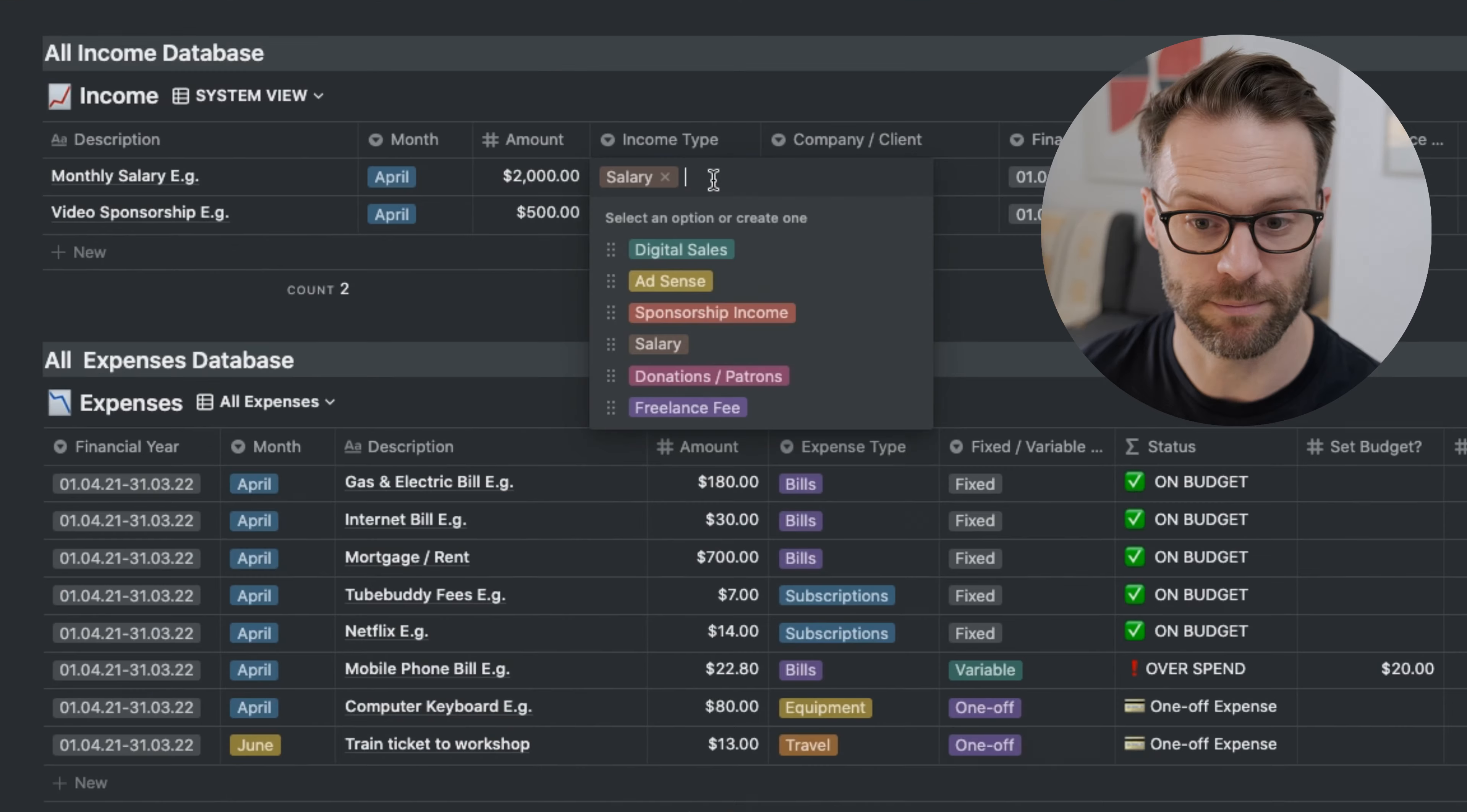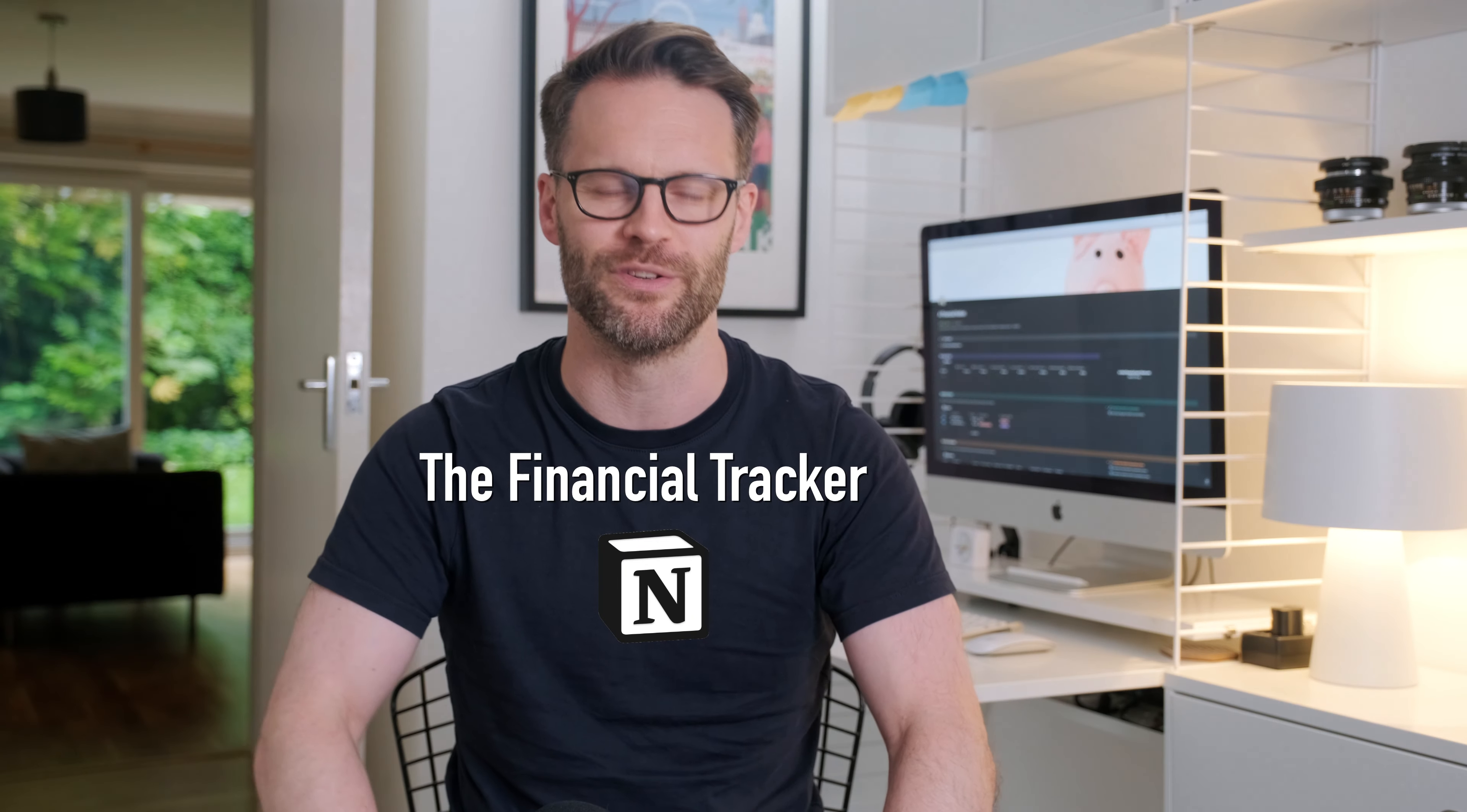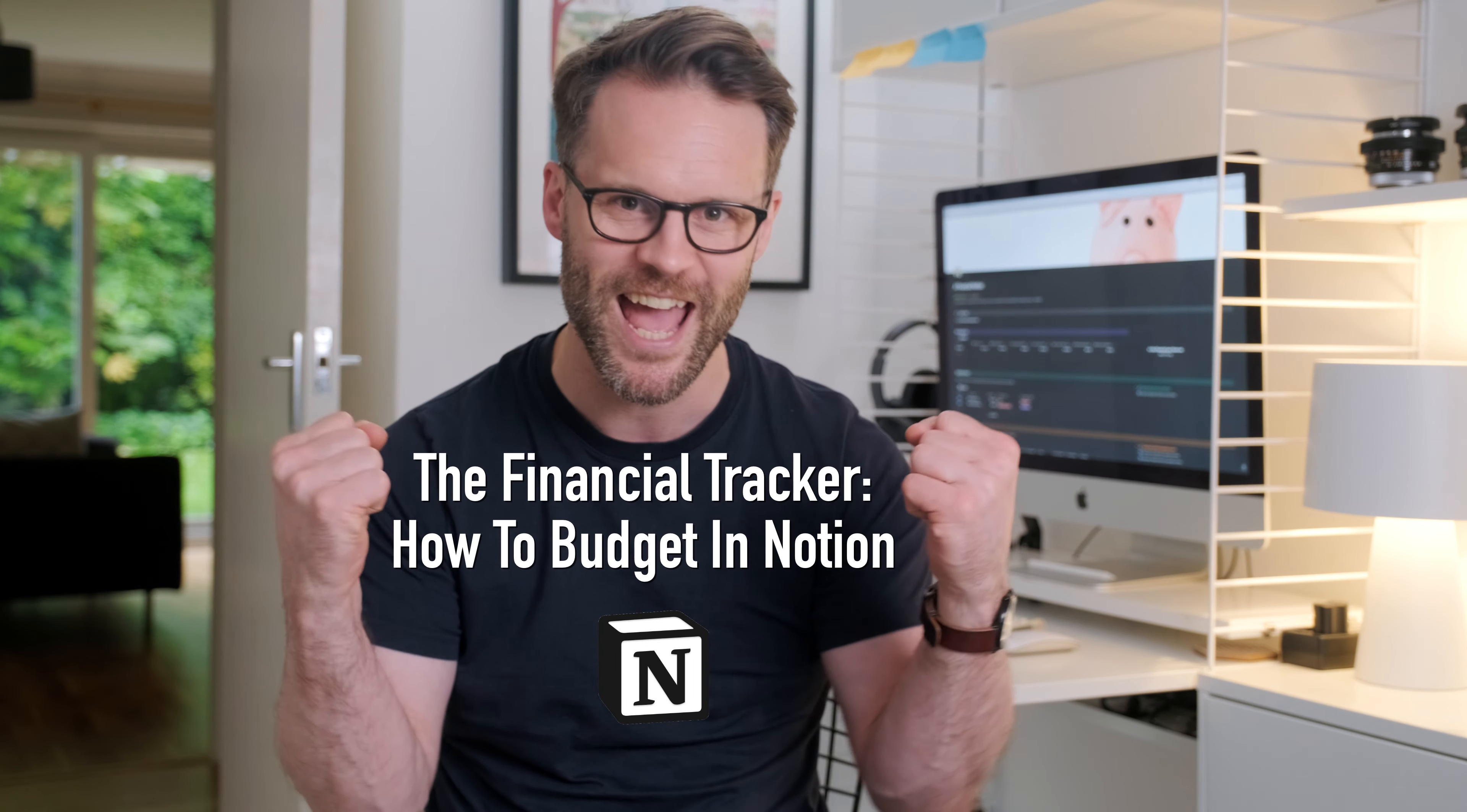Well here we go, let's take a tour of my new Notion financial tracker. This is how to budget in Notion. Yes!